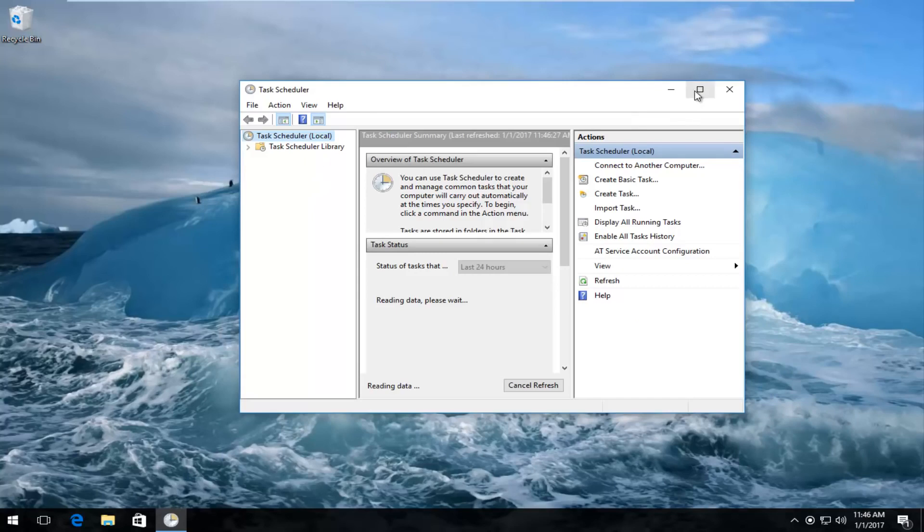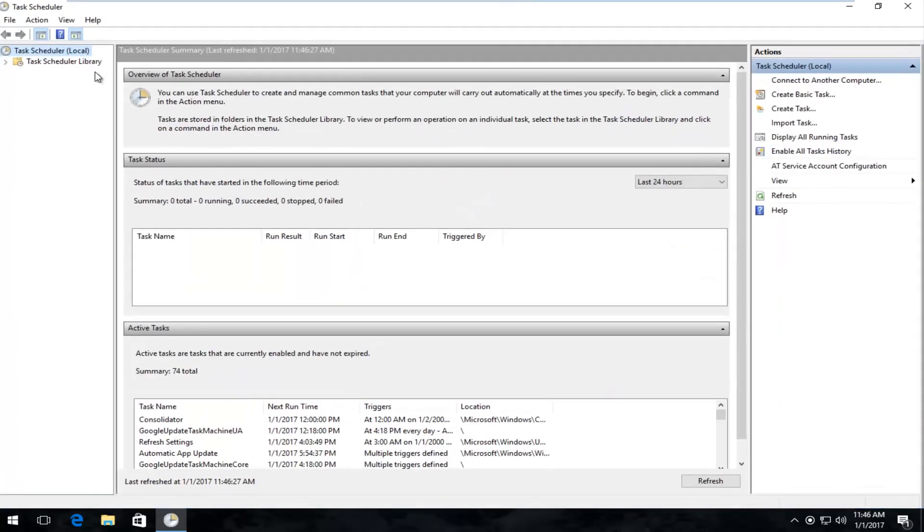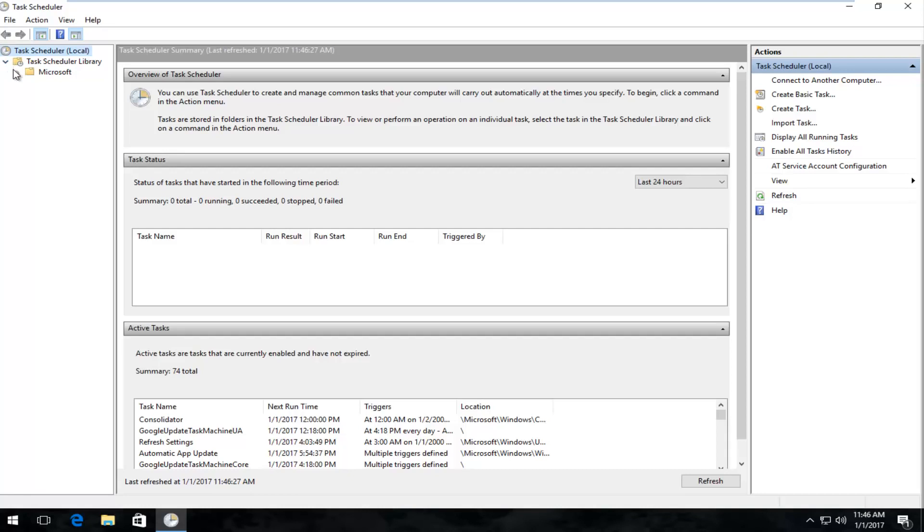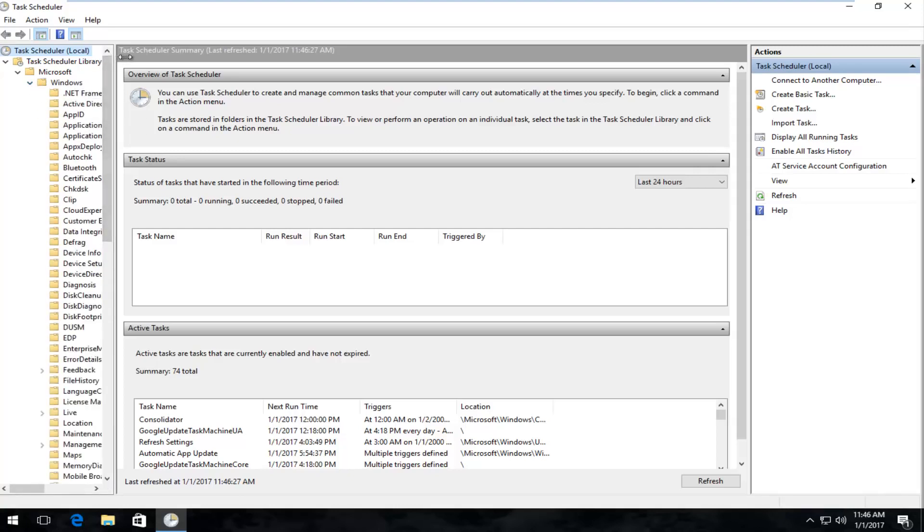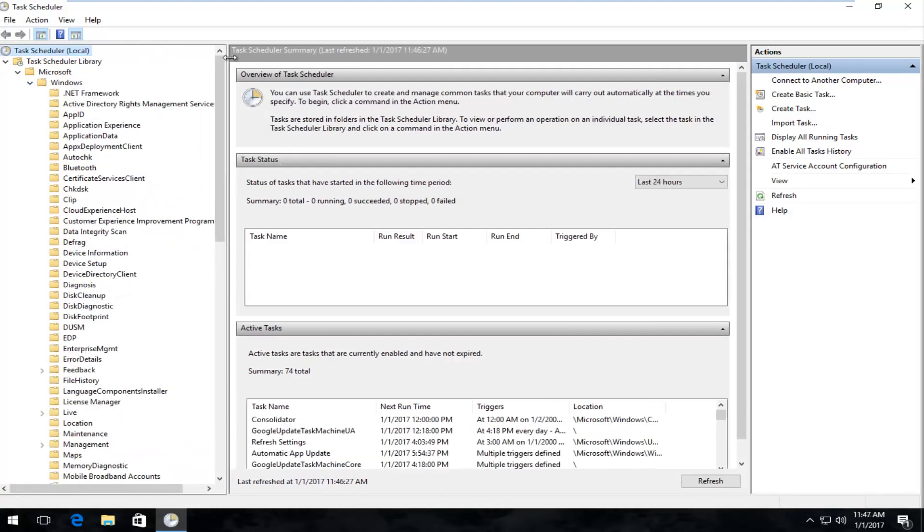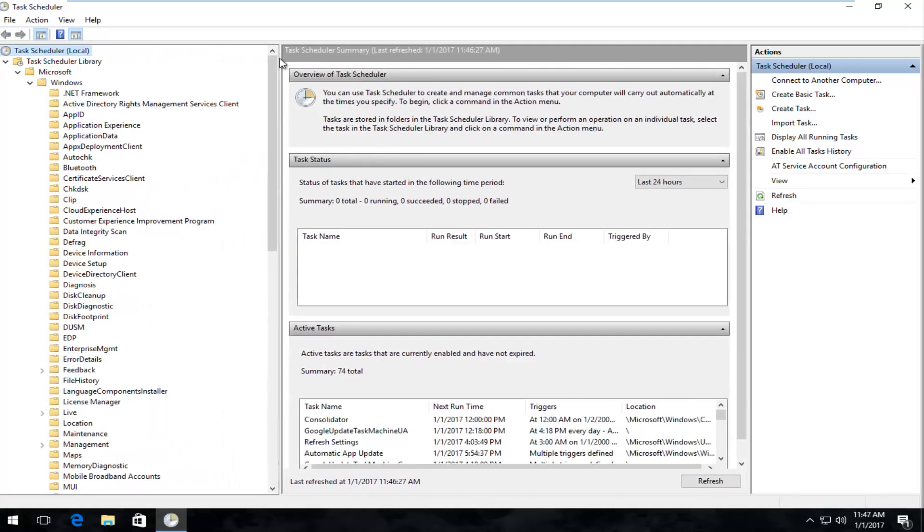So I'm going to blow this thing up full screen here, and now I'm going to expand the folder that says Task Scheduler Library, by clicking on the little arrow next to it. And now you want to left-click on the little arrow next to Microsoft on the left side.